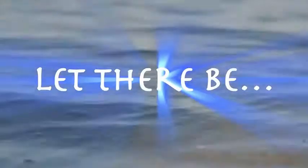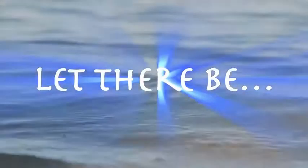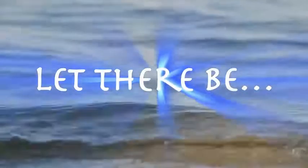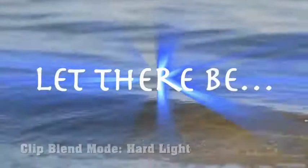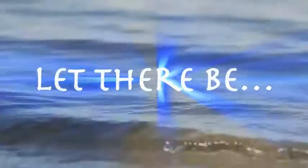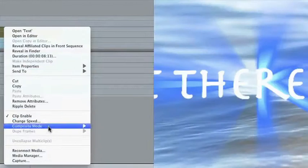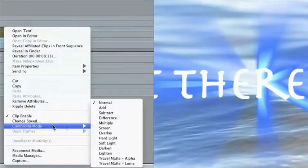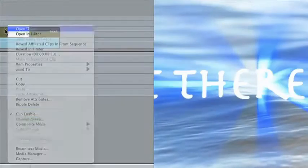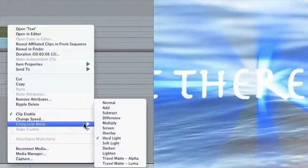If you need this effect to appear over video, and want to blend the effect in with the background, apply a different blend mode to the entire clip. Right-click on the clip in the sequence, then choose Composite Mode Hard Light, or perhaps Overlay for something a little softer.